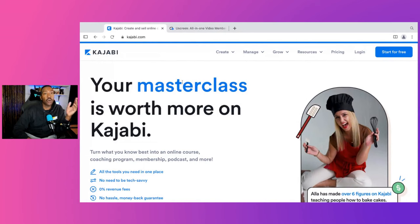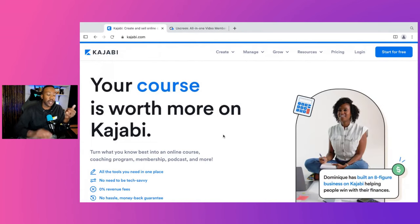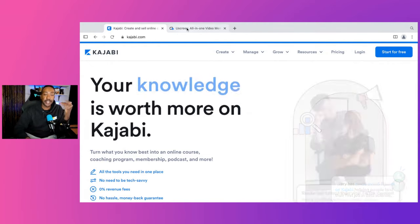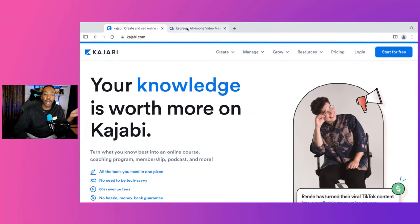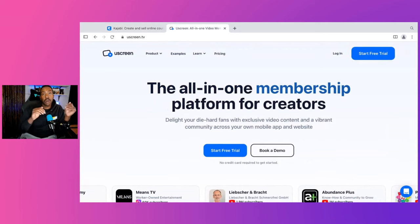First of all, what is Kajabi? Kajabi is a platform where you can be launching your online course, coaching program, membership, podcasts, and more. What is Uscreen? It's a platform where you can build an all-in-one membership for creators.